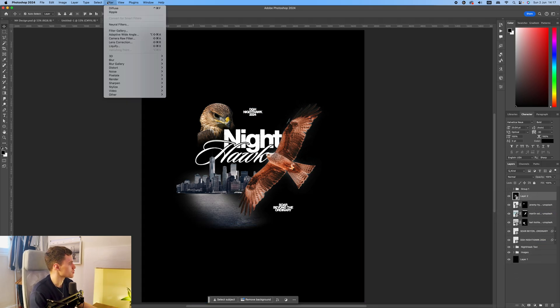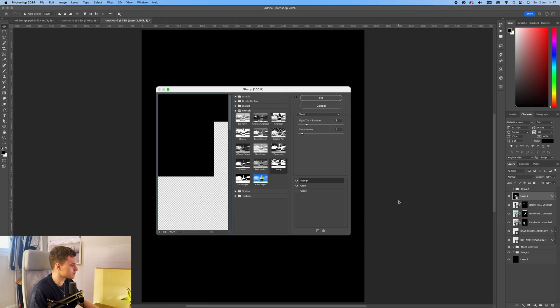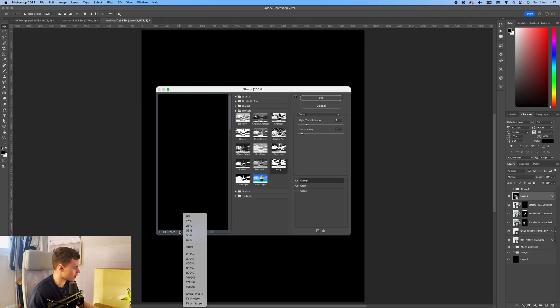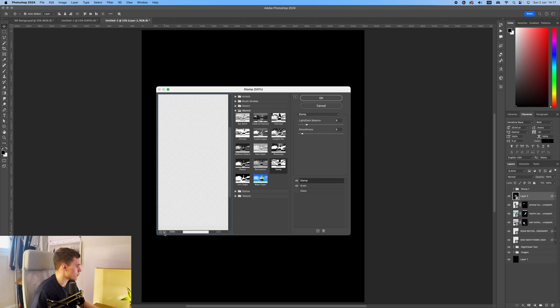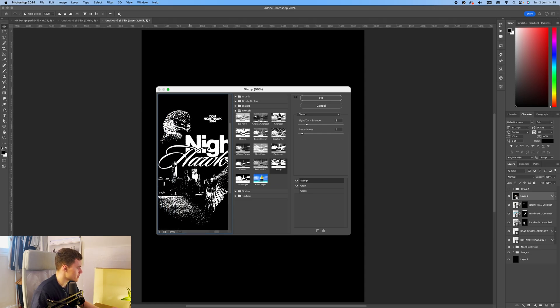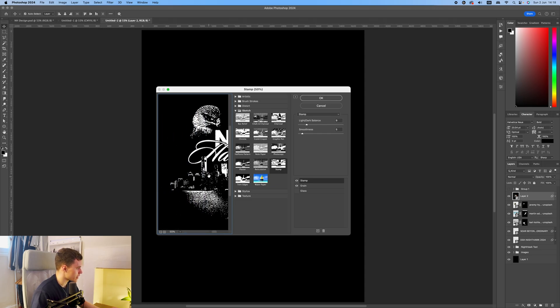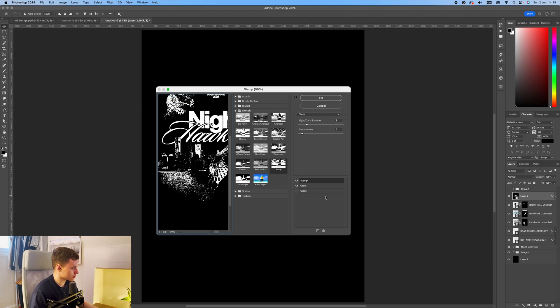And come up to Filter, Filter Gallery. Now the effects I want to use are already applied here, but I'm going to just walk you through them and how I've done it. If you see on the little preview here, you can see the effect it's going to create. So I'm just going to remove these both down here.